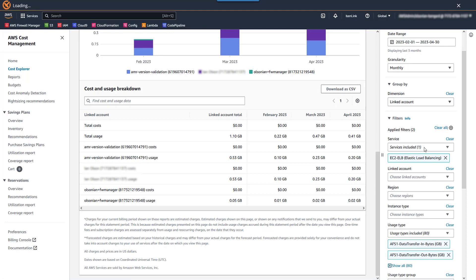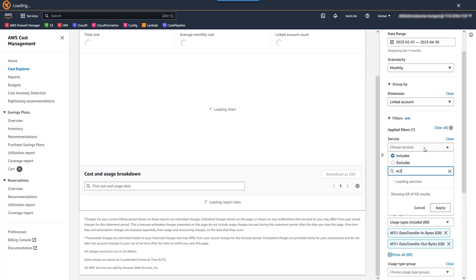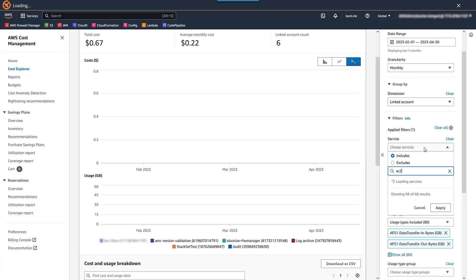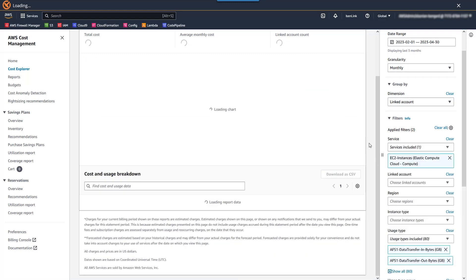So with that in mind, let's go ahead and use Cost Explorer first to get the data point with the caveat we described. So we're going to filter service by EC2 and select EC2-instances. All right, so with that change, let's go look at our chart.